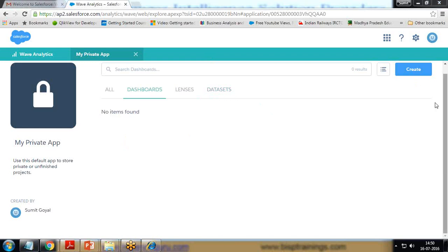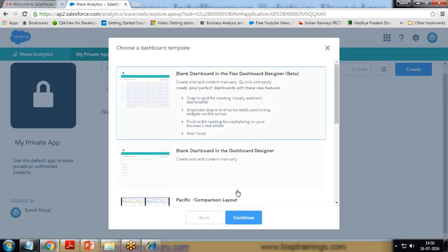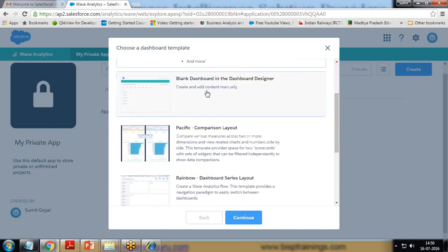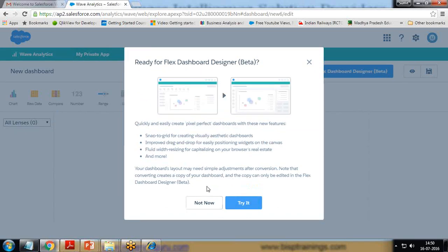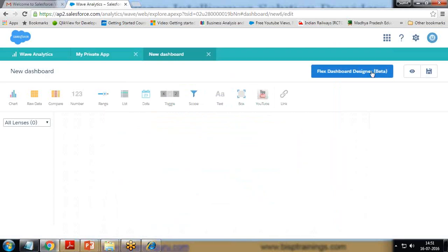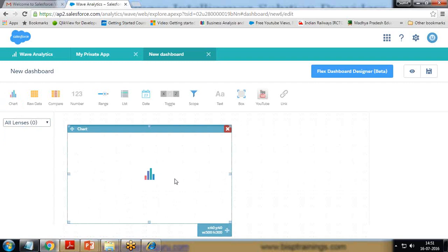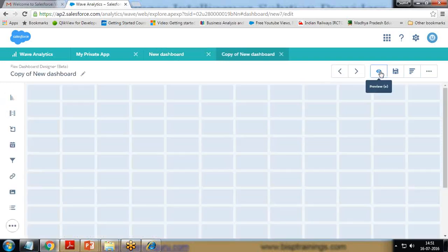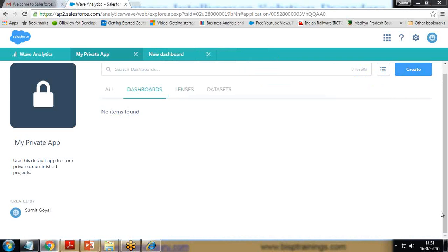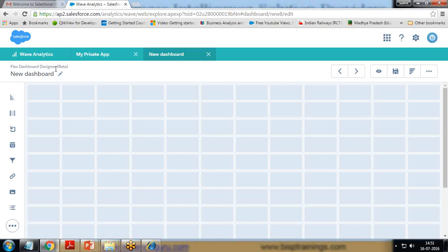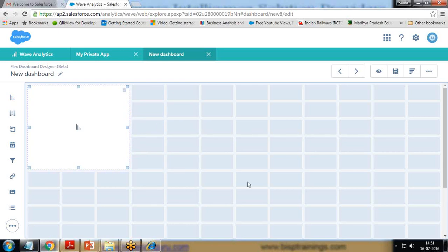To create a dashboard, I click on Create Dashboard. We get the option for a blank dashboard in the Dashboard Designer, or to create and add content manually. I'll click Continue. We see the Flex Dashboard Designer, which we can use. I click on chart to add a chart. We have a canvas where we can place multiple charts — you can only place a chart where it turns blue; if it turns red, you cannot add a chart there.